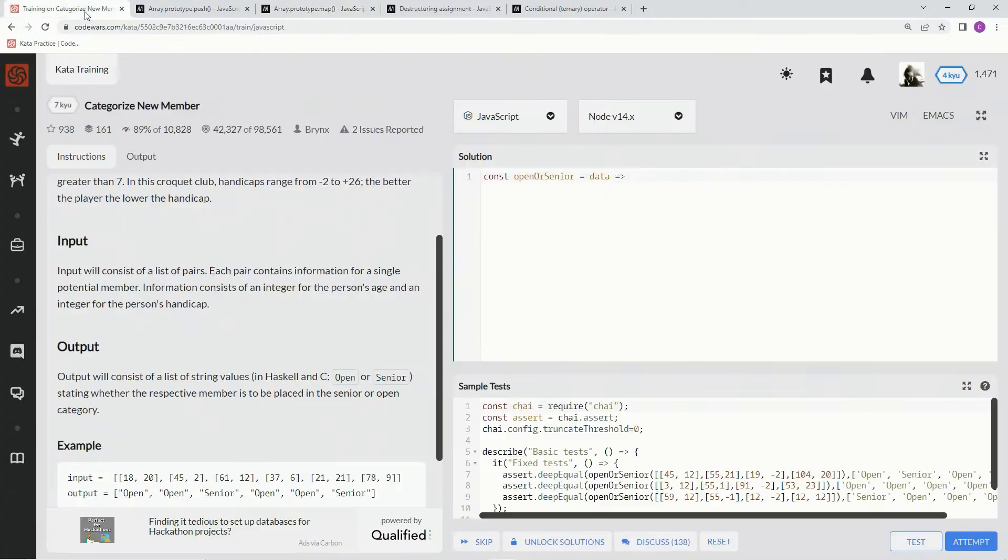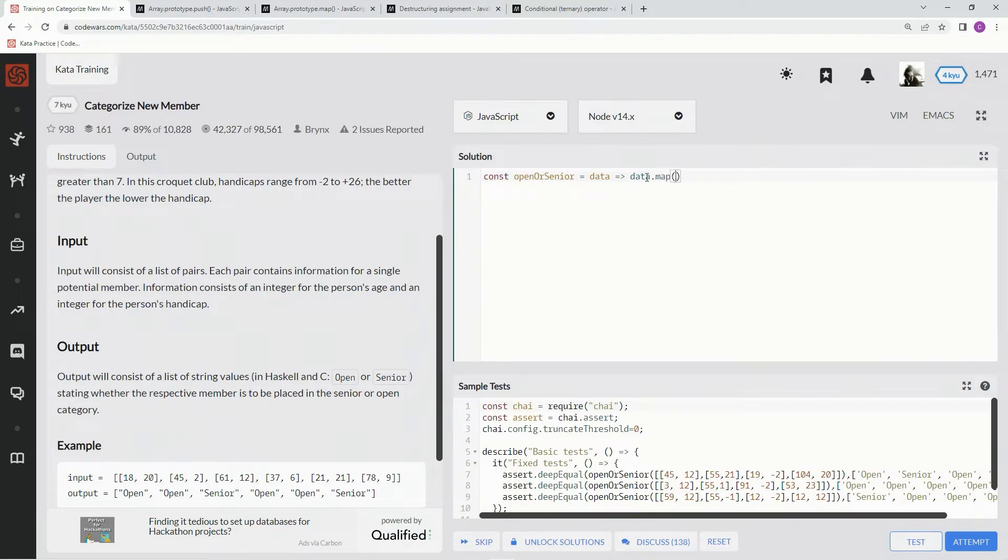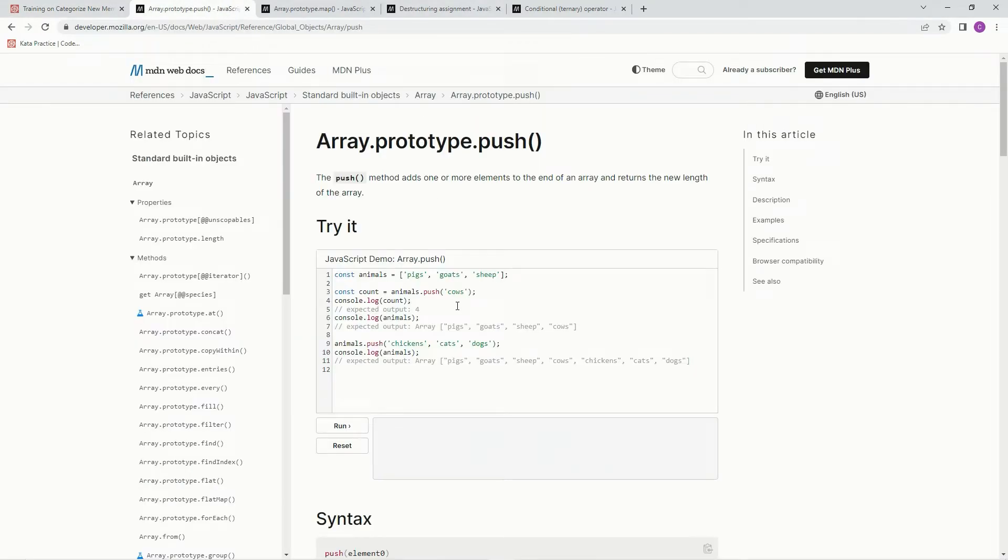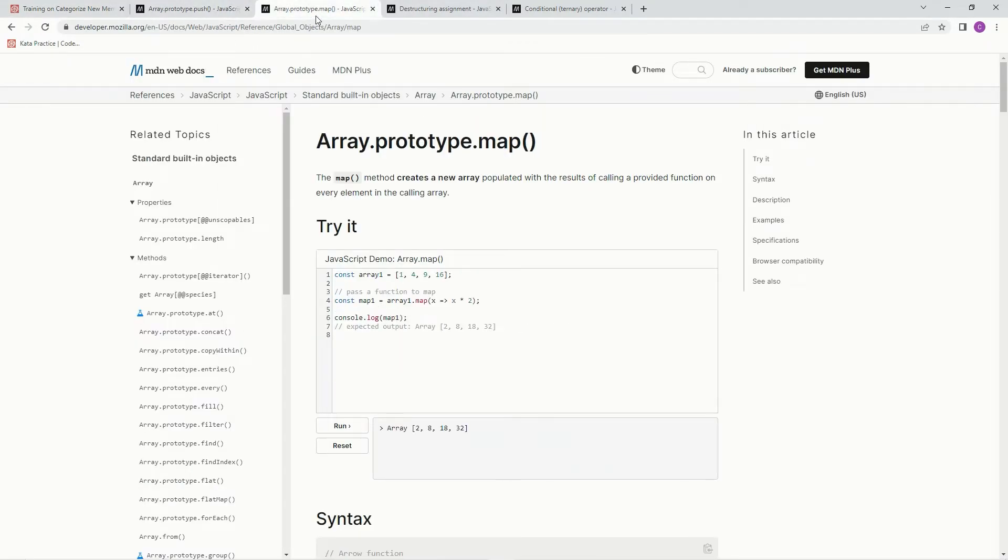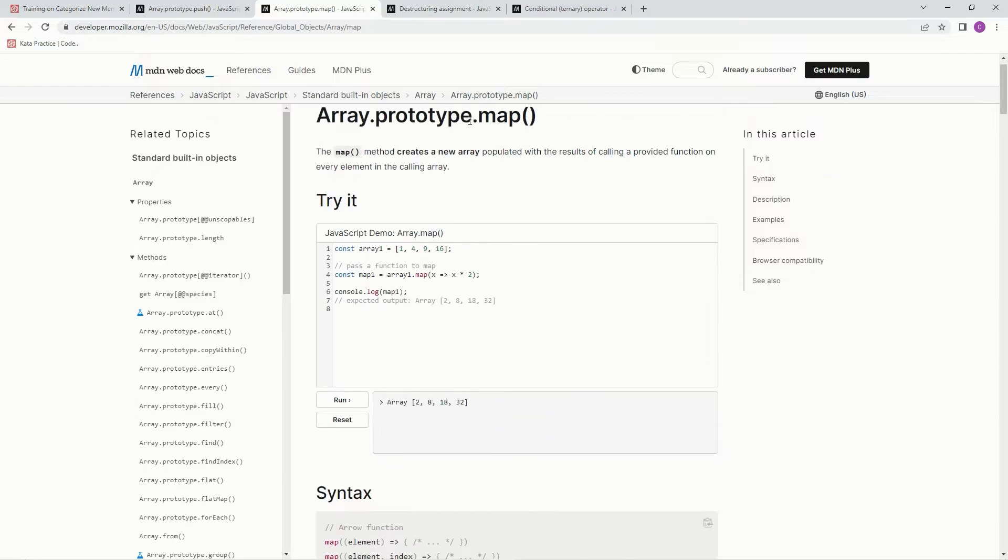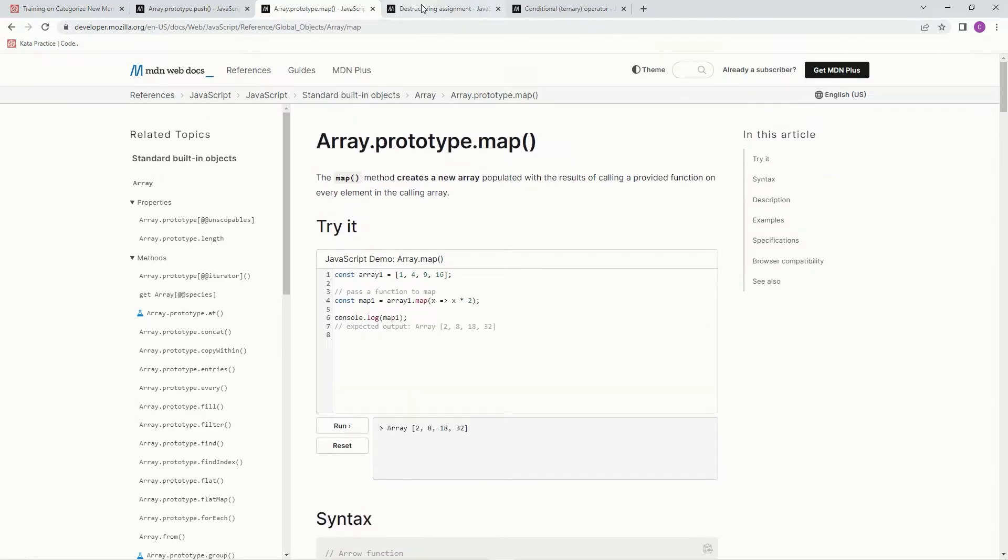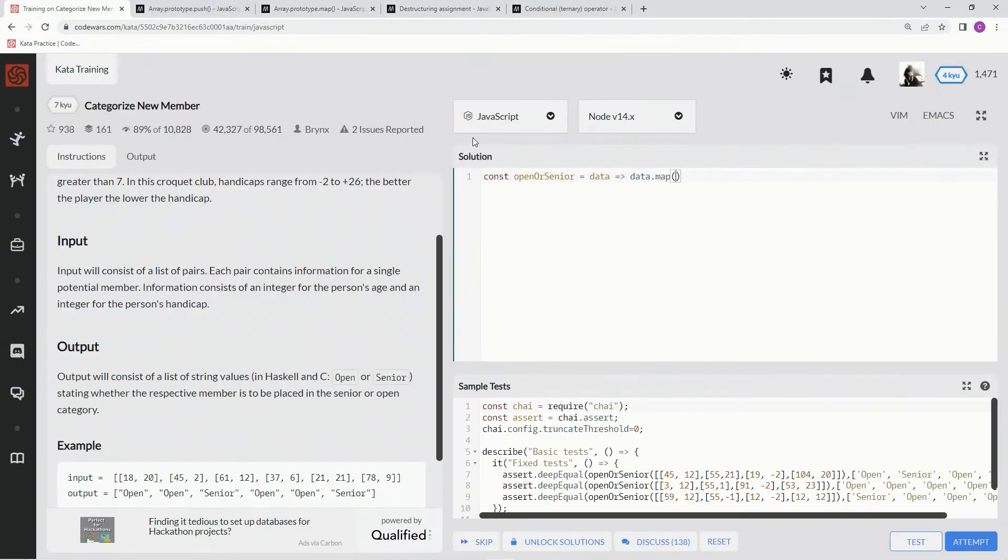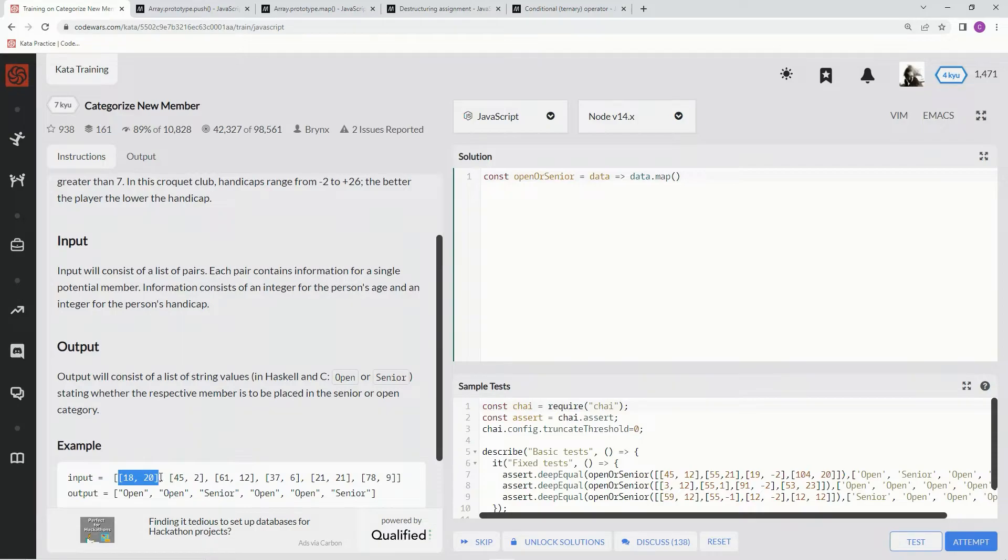So what we're going to do is do data.map. And instead of this, because here's the syntax, we're going to do element. But instead of just a straight element, we're also going to destructure these arrays, these inner arrays.